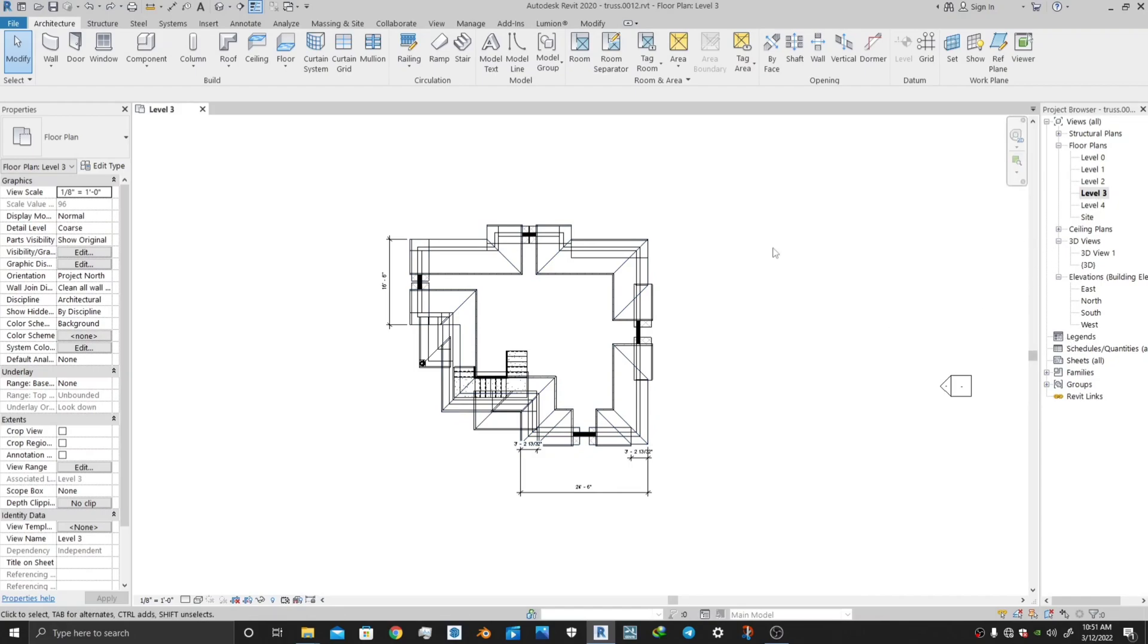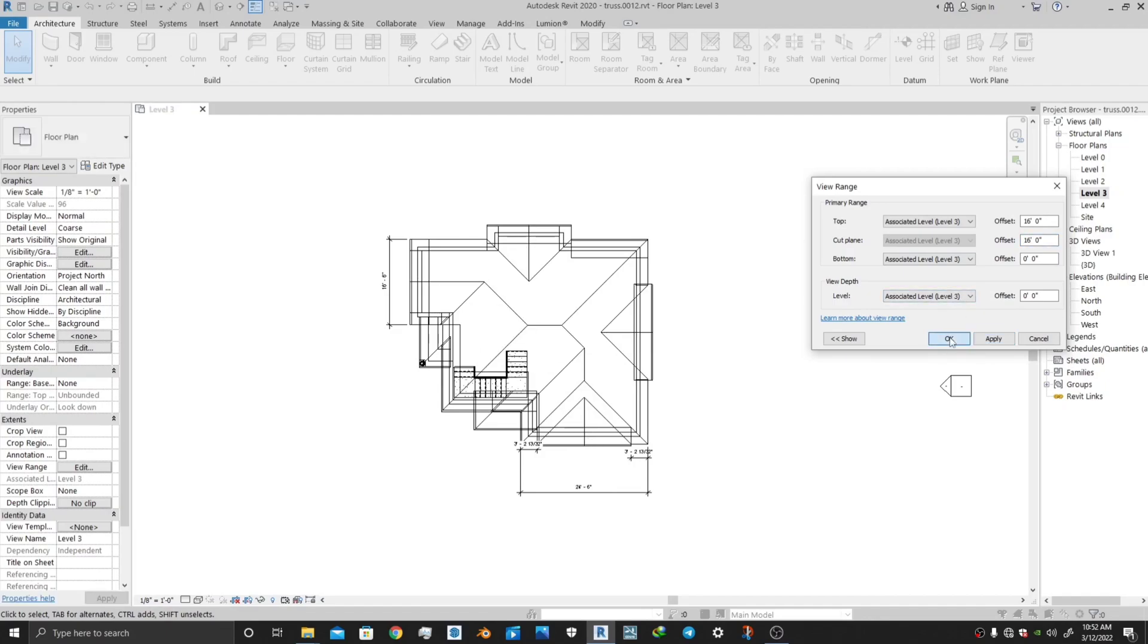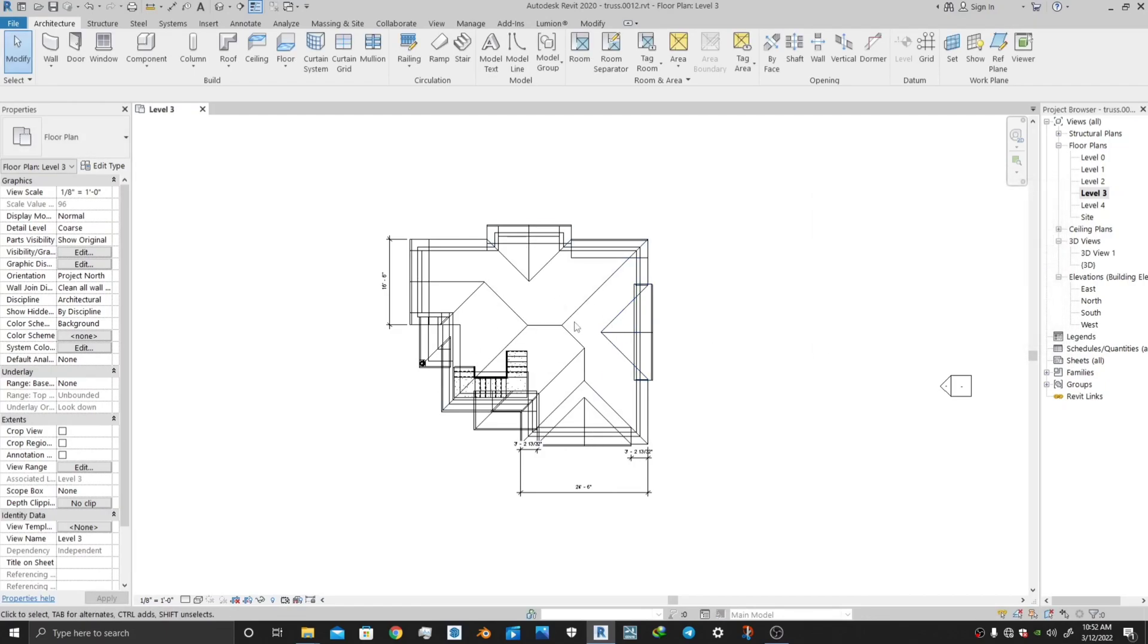Let me show you. First of all, the roof cannot be seen correctly, so let me change the view range. Go to your range and select it as 16 feet, and also cut plane as 16 feet. Press OK and you will be able to see it. Also change this graphics property as hidden.